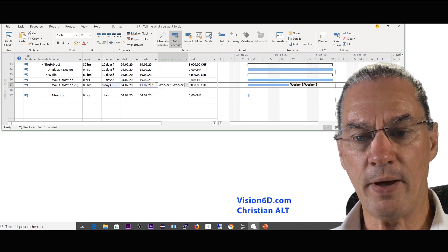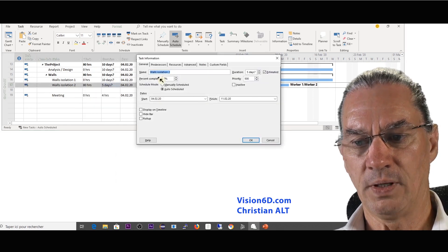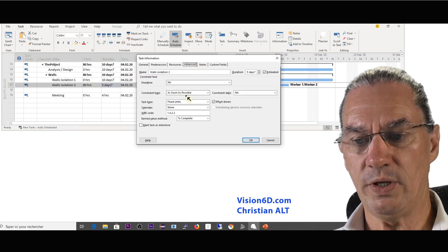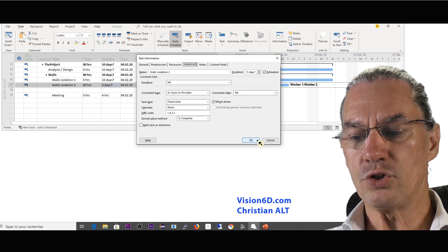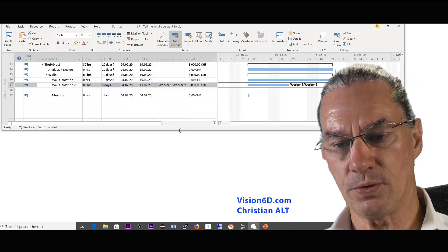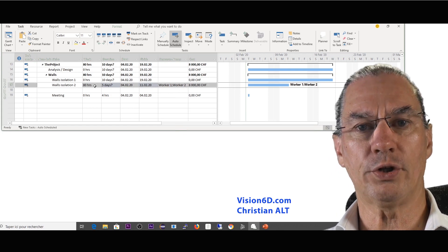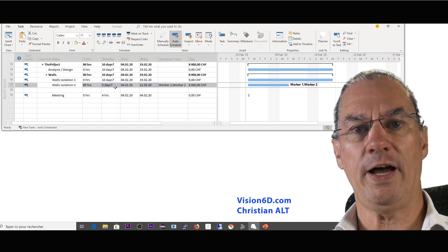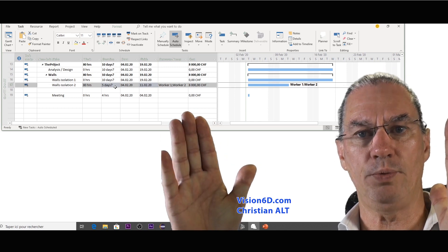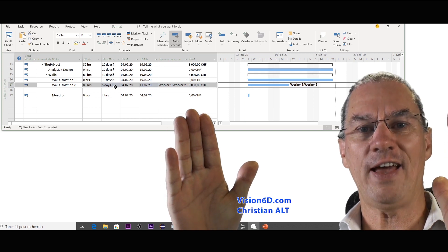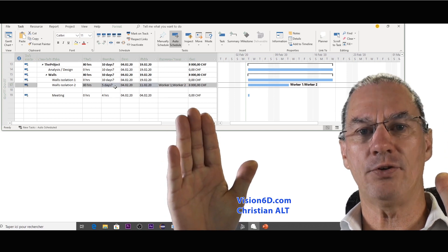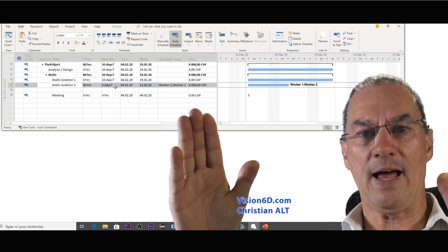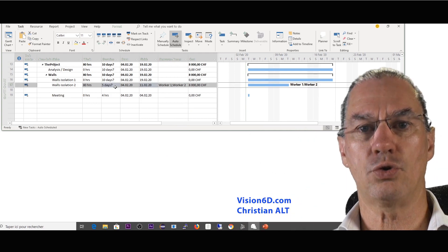To remember, this task here when we go into advanced we see that it is effort driven, which means that every time that we add a resource it's not the amount of work that is reduced but it's the duration. If I have a certain task for two people and I add a second person it will shorten it in two.